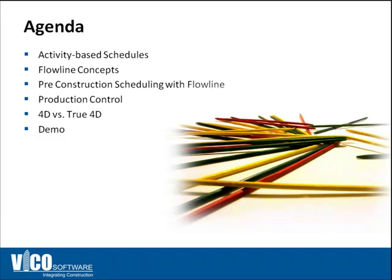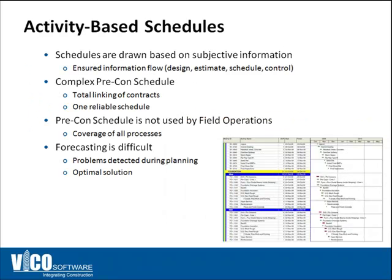Finally we'll discuss the difference between 4D animations and true 4D construction simulation. I'm going to also go back and forth between slides and the software itself, so I'll be switching back and forth during the course.